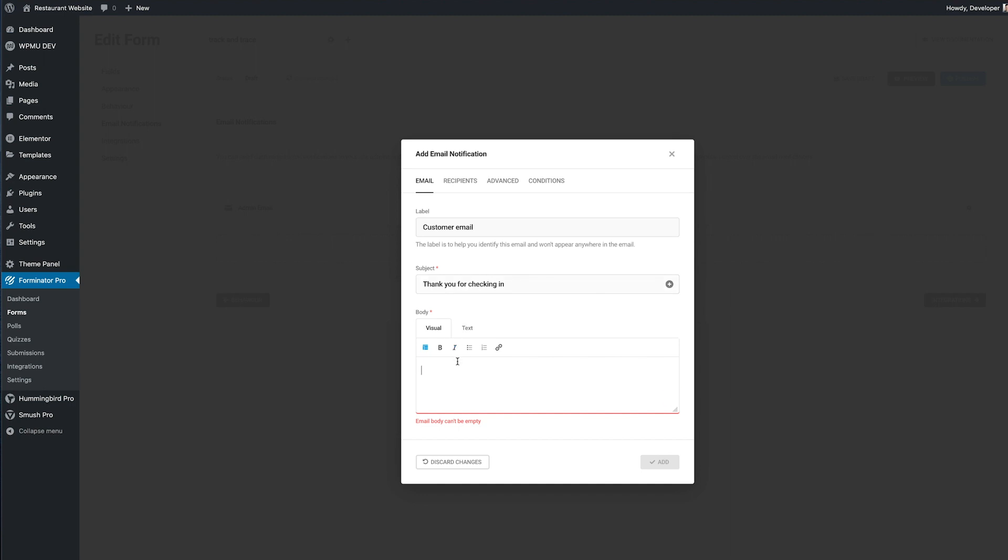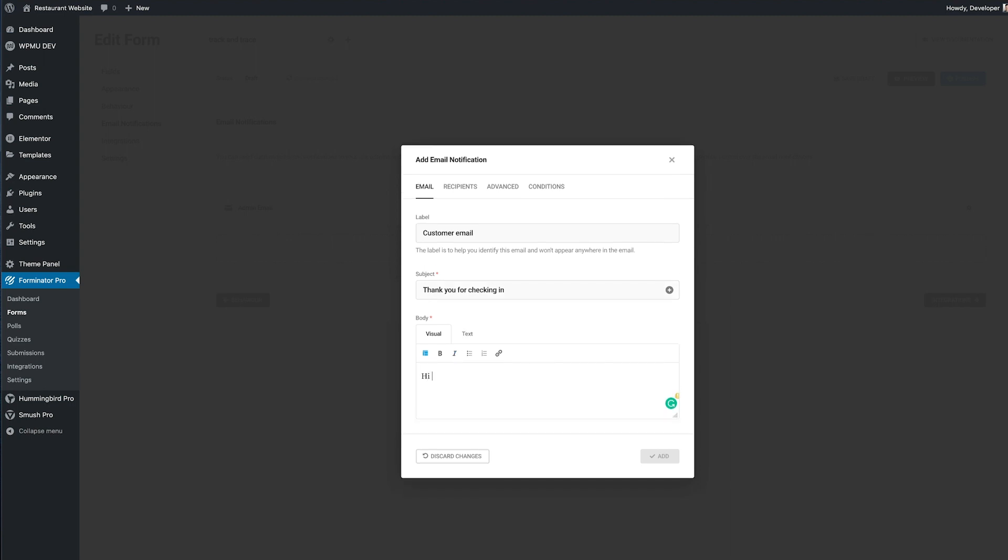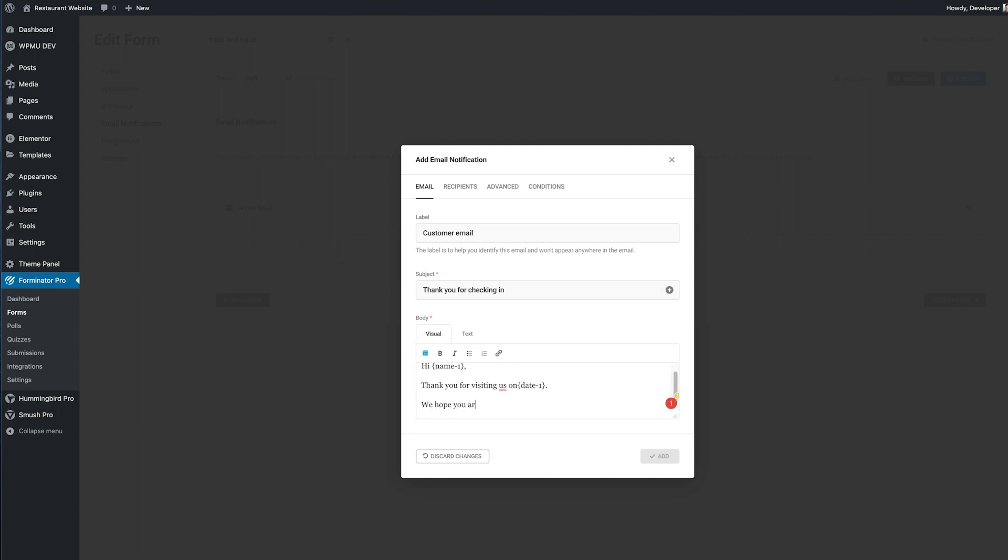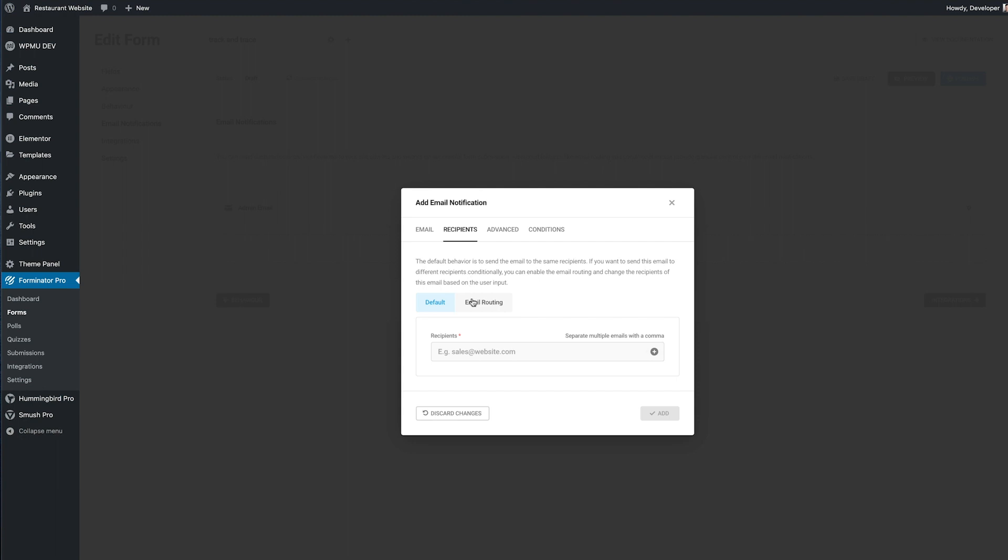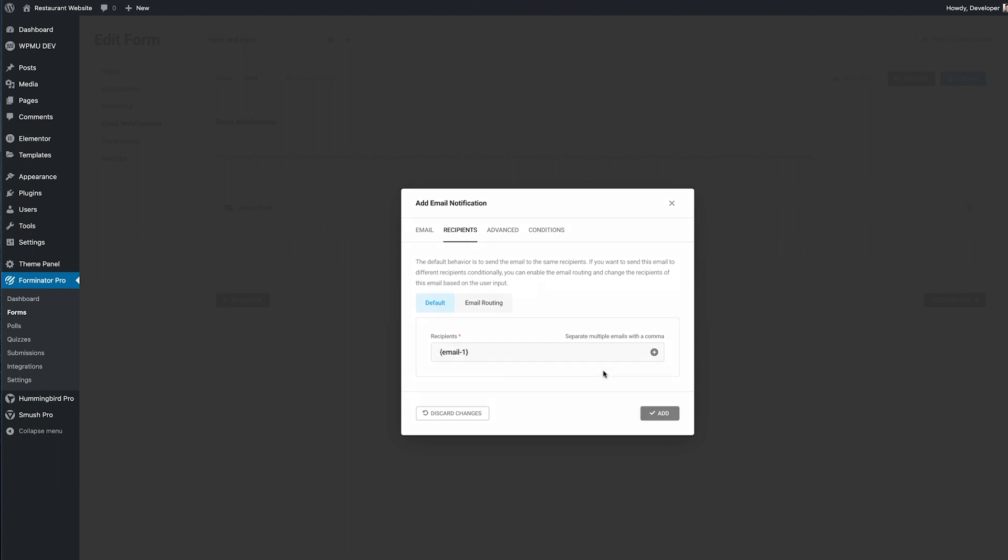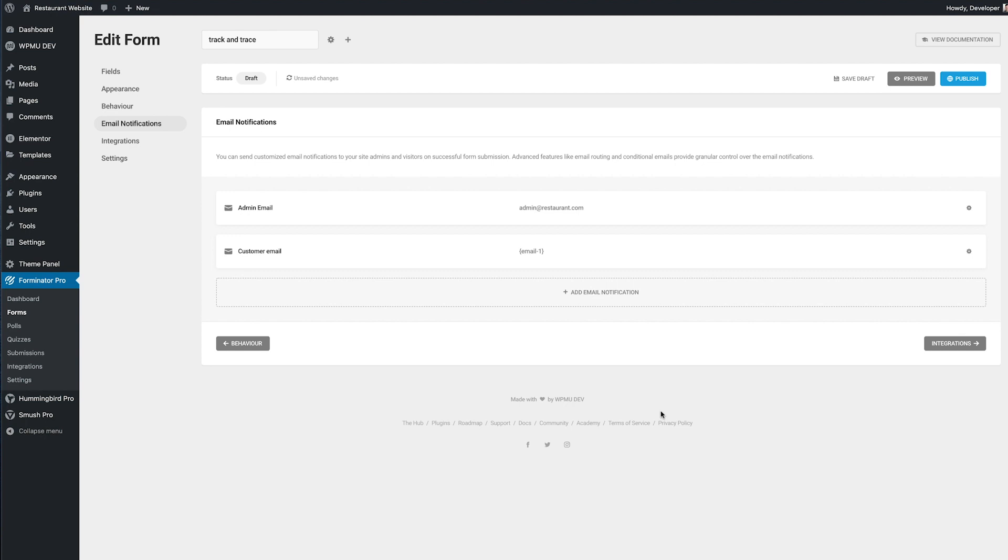I'm going to add a nice thank you message for the customer using some of the form details they entered. To make sure they get this message under the recipients tab we just have to add the email they entered in the form. Once that's done just hit add. Awesome so we've just added a new email notification for the customer.